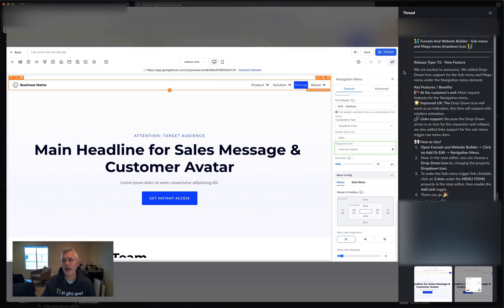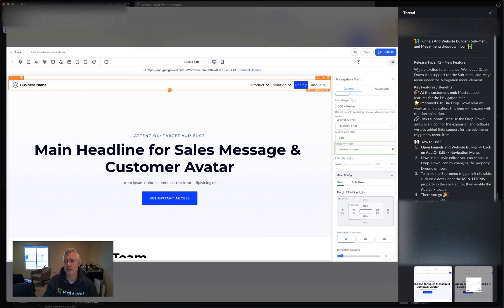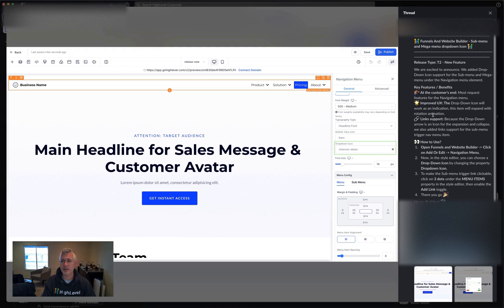But we're also adding the ability to do a mega menu dropdown icon and submenu. So we've added the dropdown icon support for the submenu and mega menu under the navigation menu element. So basically at the customer's end, this was actually the most requested feature for the navigation menu. So I'm excited about this.